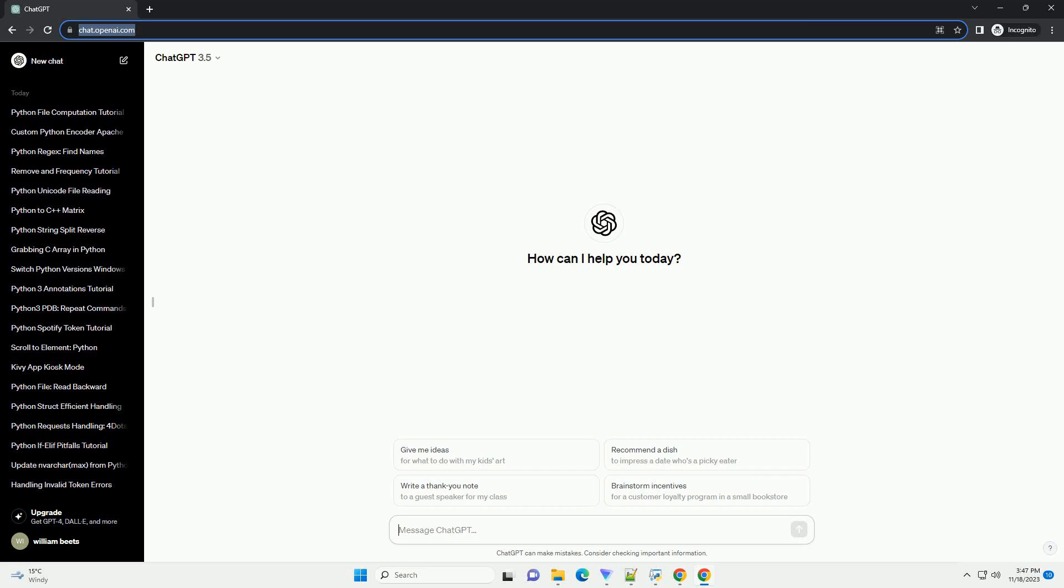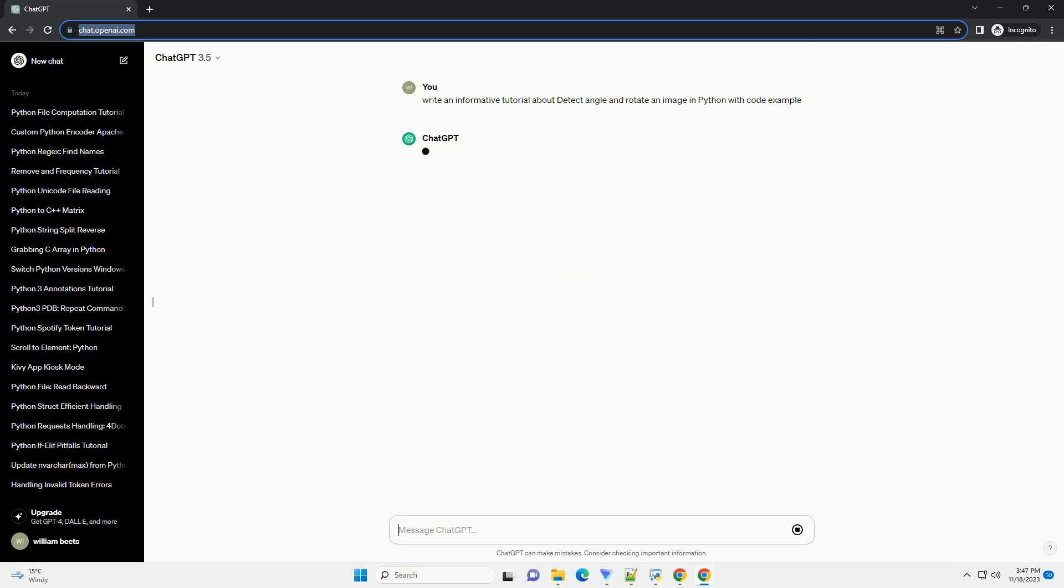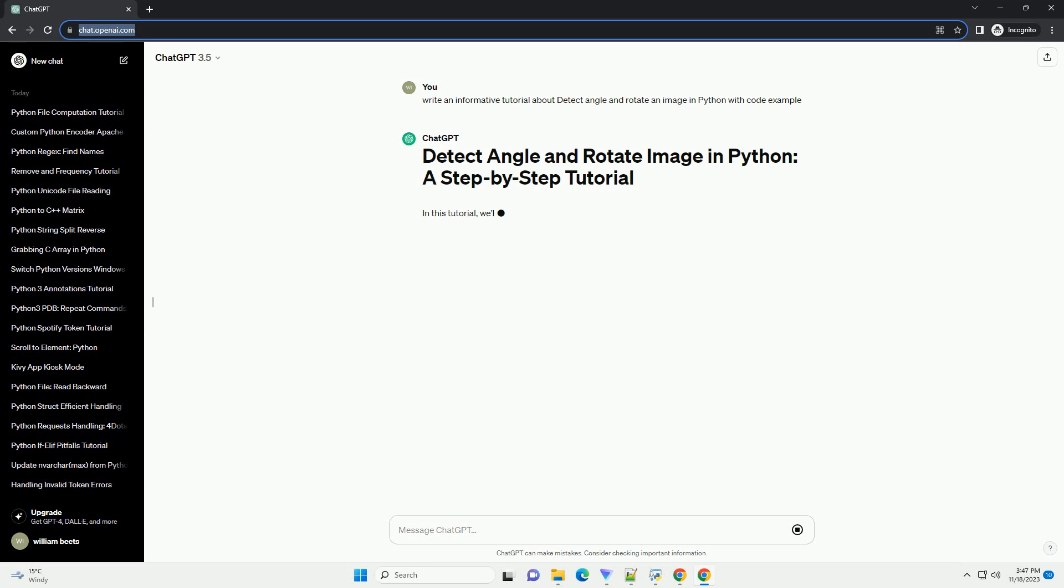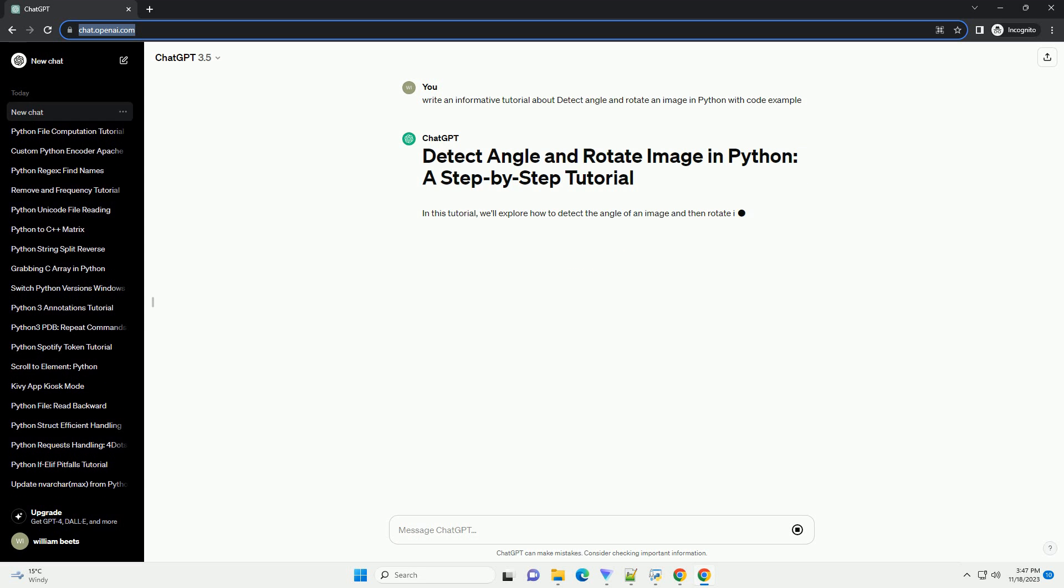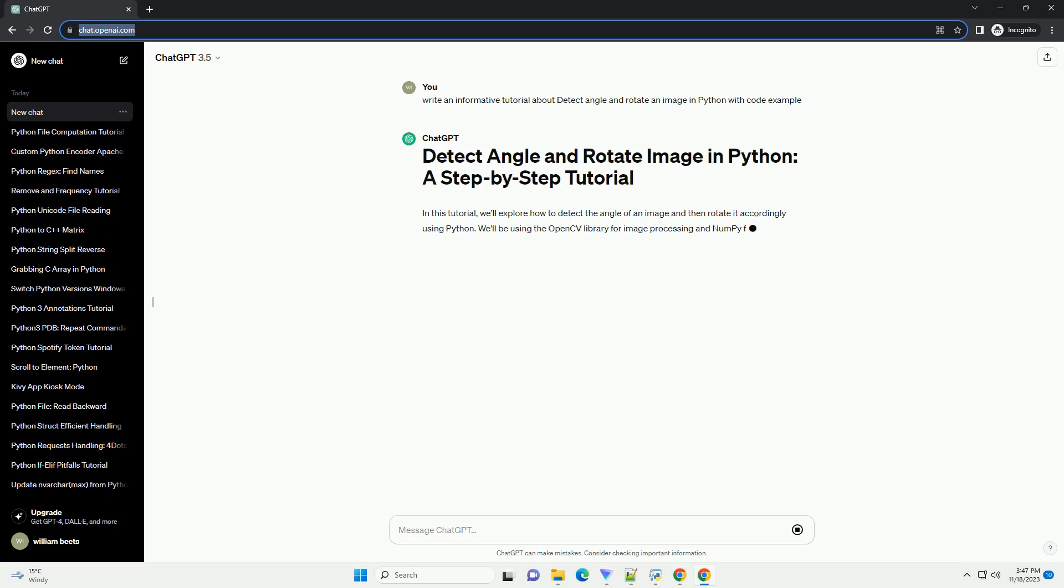Please subscribe and you can download this code from the description below. In this tutorial, we will explore how to detect the angle of an image and then rotate it accordingly using Python.